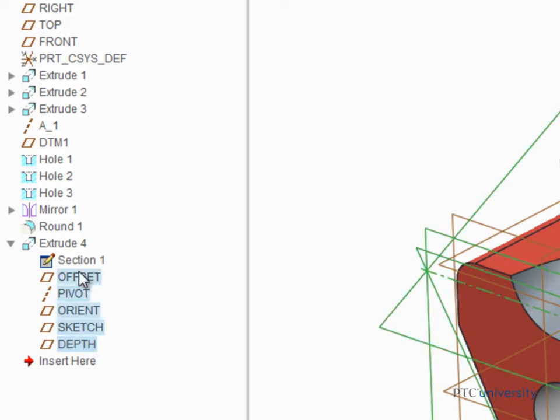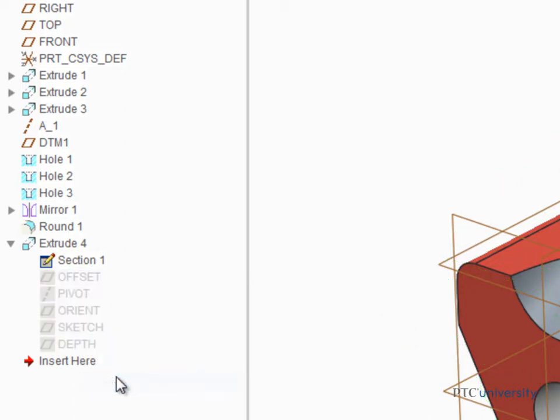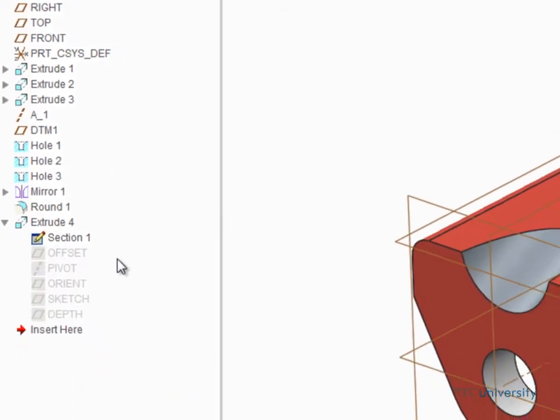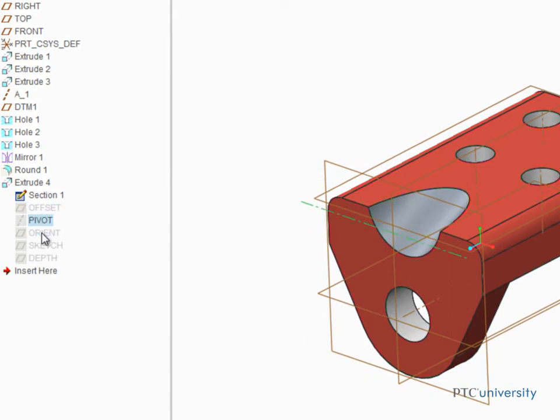Select all of them, then right-click and select Hide from the pop-up menu. The datum features are still in the model, but they're hidden from display.